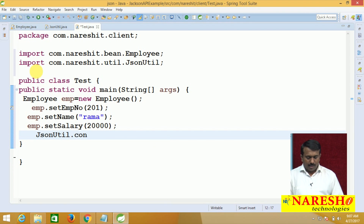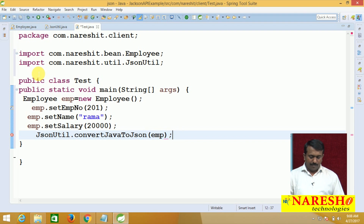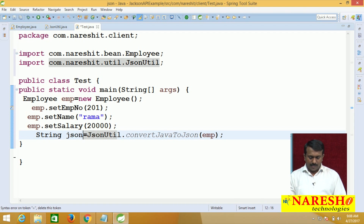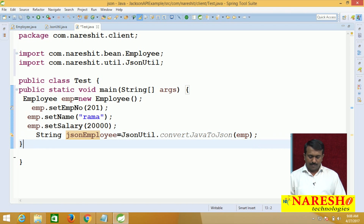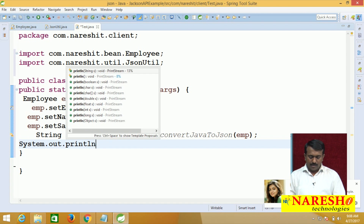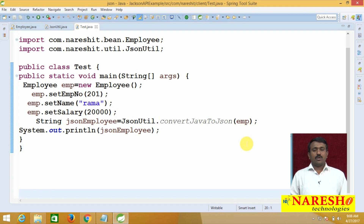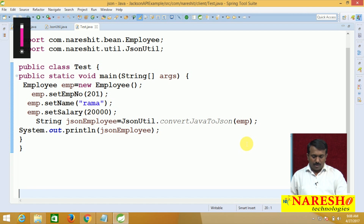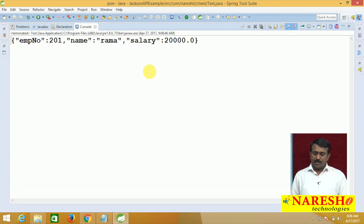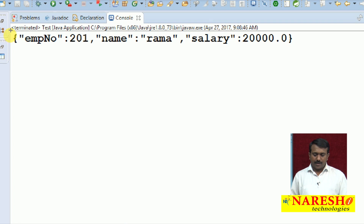To convert the Employee object into JSON, I call JsonUtil.convertJavaToJson(emp) and store the result in String jsonEmployee. I display the jsonEmployee value just to verify the JSON is being produced, then execute the application. The output confirms our Java object has been successfully converted into JSON — the generated JSON is displayed.